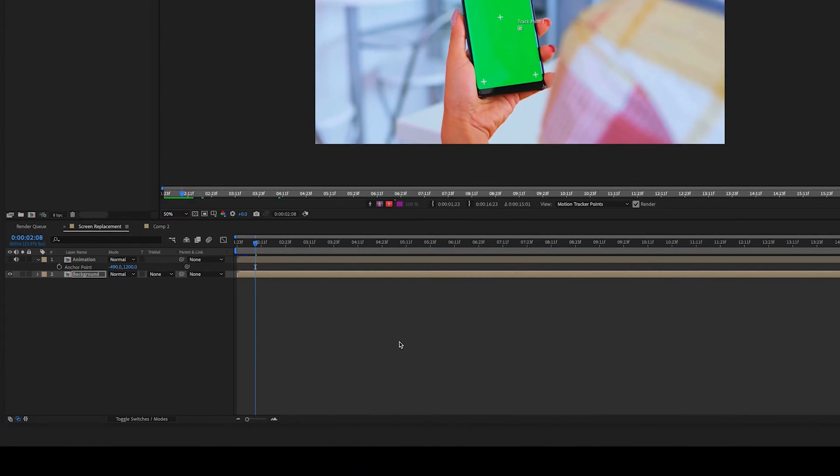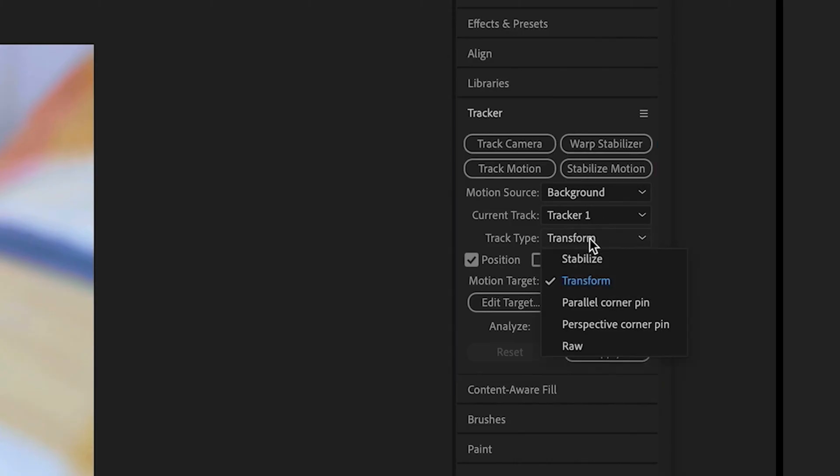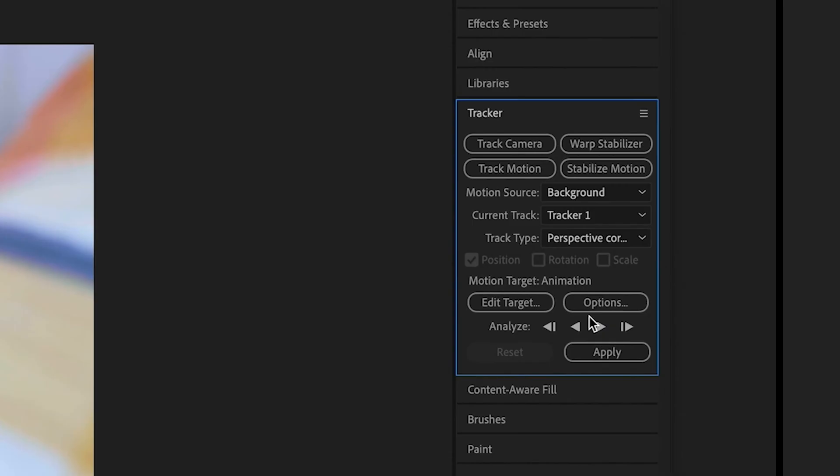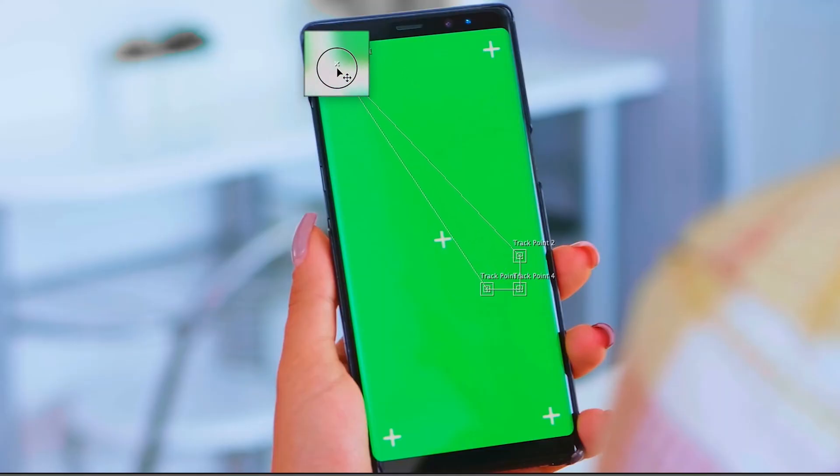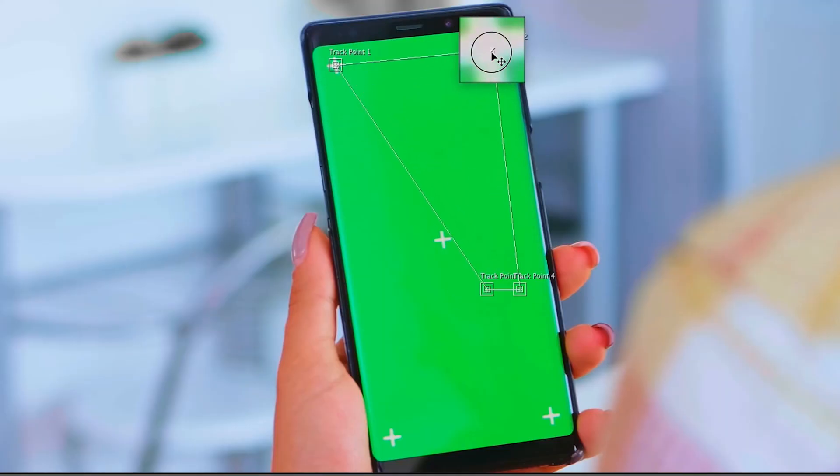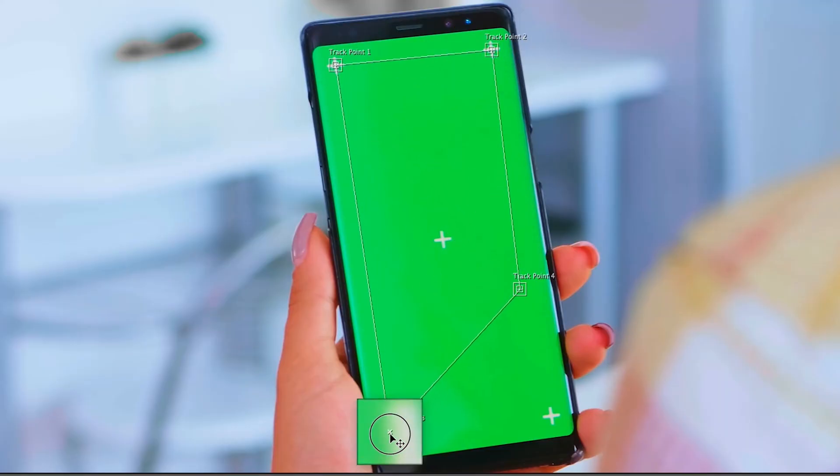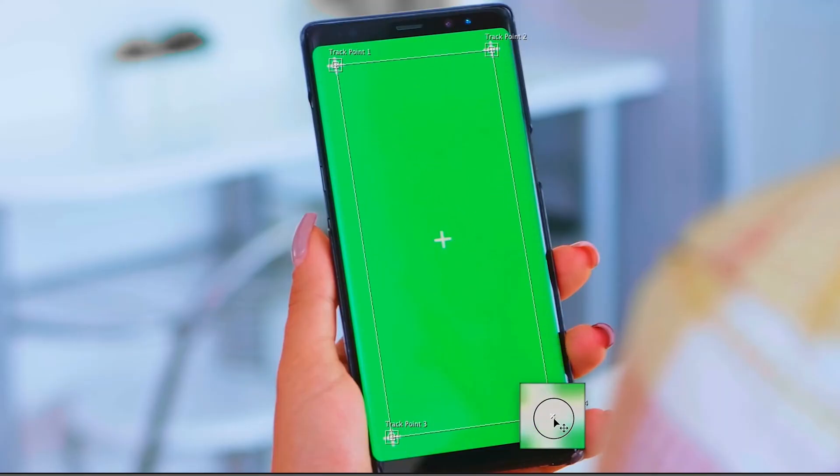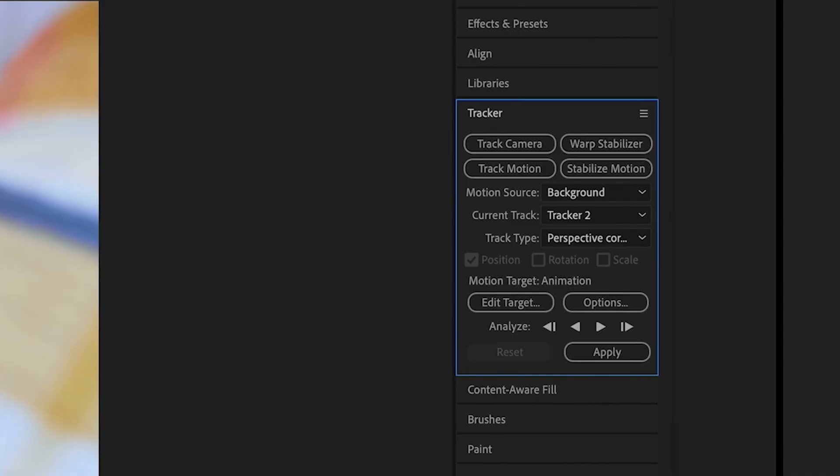With that we're going to do track motion, perspective corner pin, and we're going to select each corner crosshair. And then we're going to analyze it.